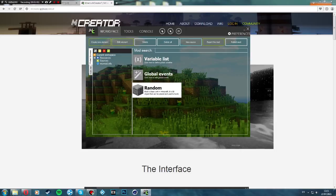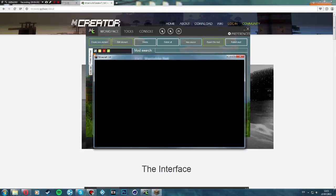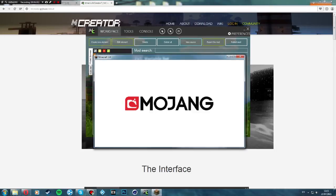After a few minutes you'll be able to load Minecraft up and test your block out. Here we go — it's loaded Minecraft up. Once it's loaded I'll make a new world and I'll show you the block.